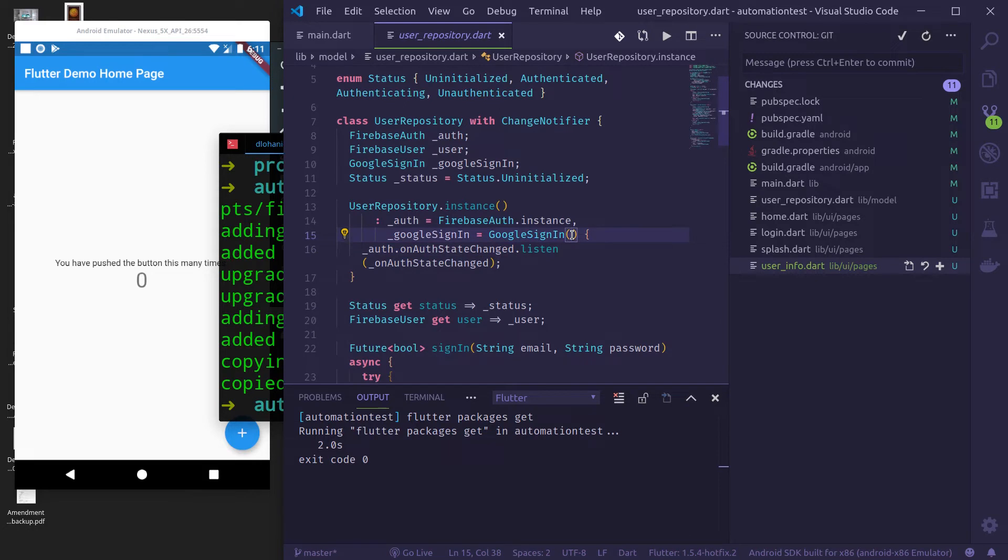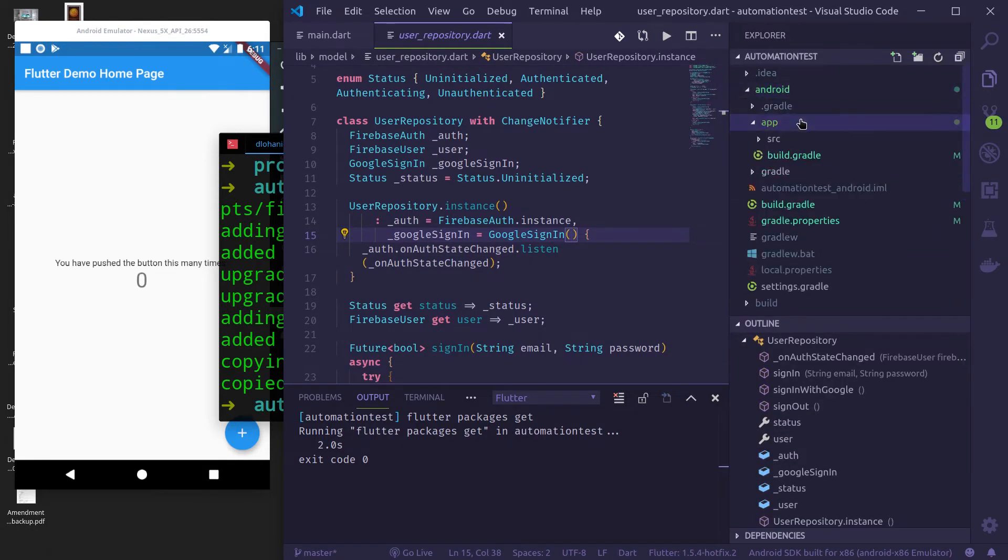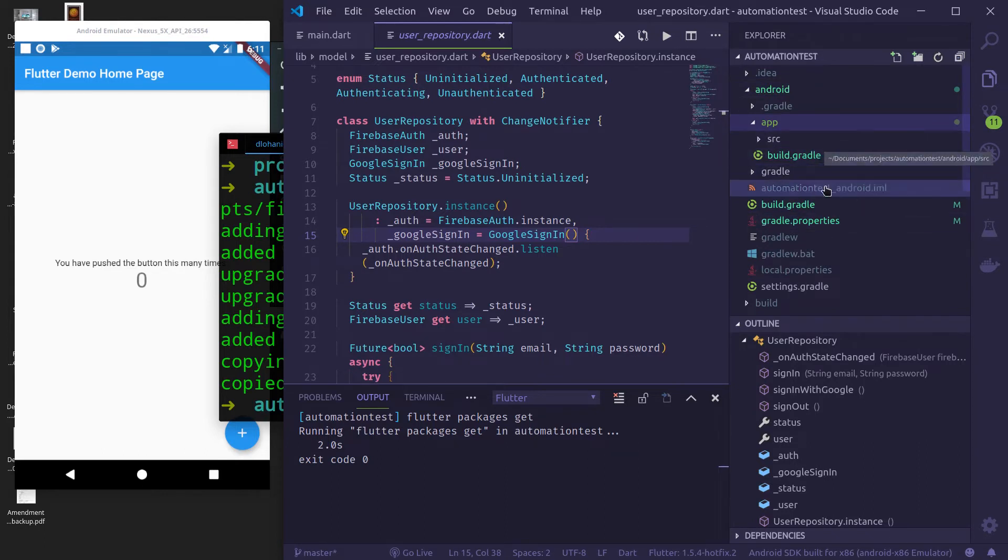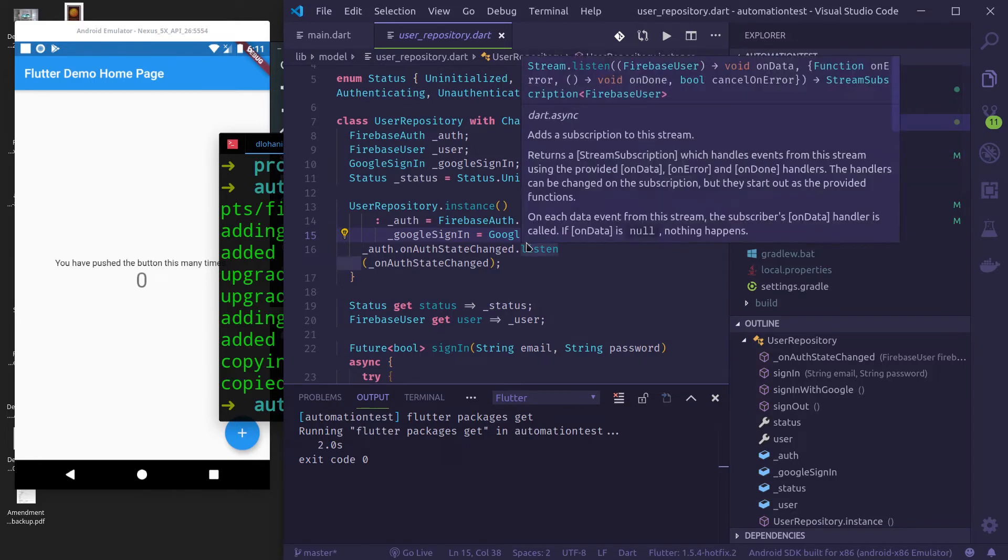And finally, one more thing that we need to do is we need to add Google services.json inside Android app. So you need to add the Google services.json. You download it for your app inside this. So let me just pause this video, download the Google services.json and add it here.